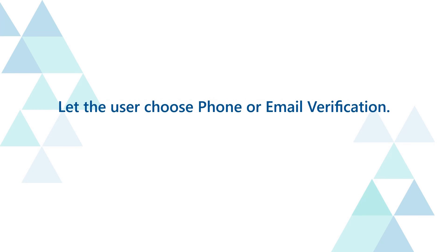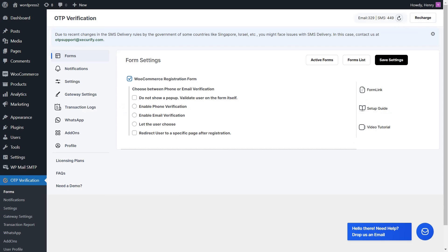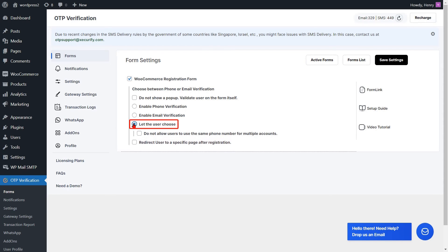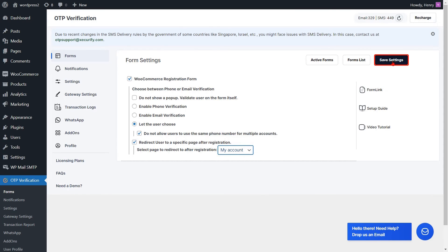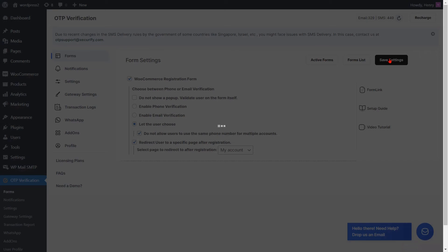To let the user choose phone or email verification, go to the form settings page and enable the 'let the user choose' option for the WooCommerce registration form. Check the checkbox to restrict users from using the same phone number across multiple accounts. Check the checkbox and select a page from the dropdown to enable post-registration redirection, then click on the save settings button.